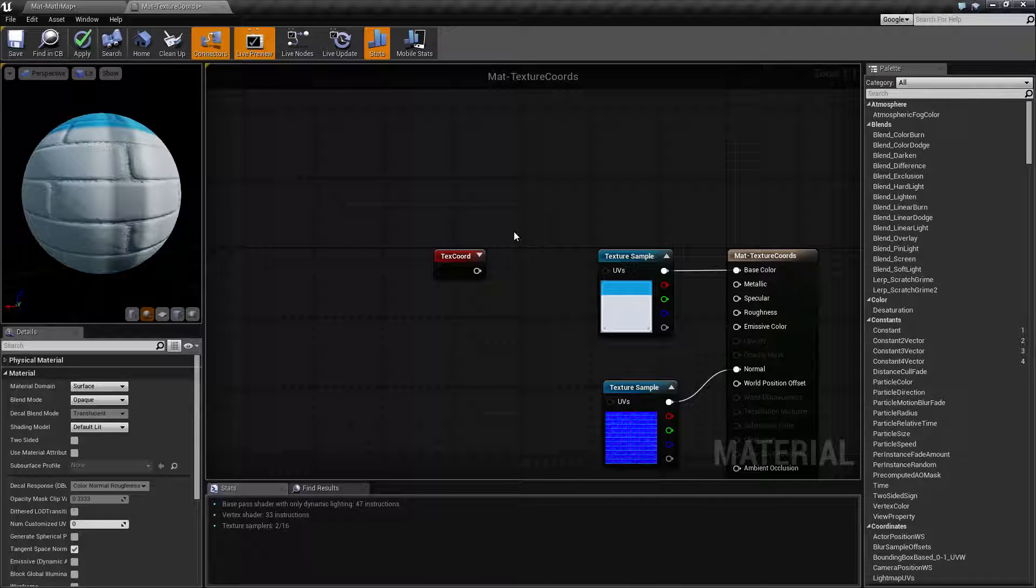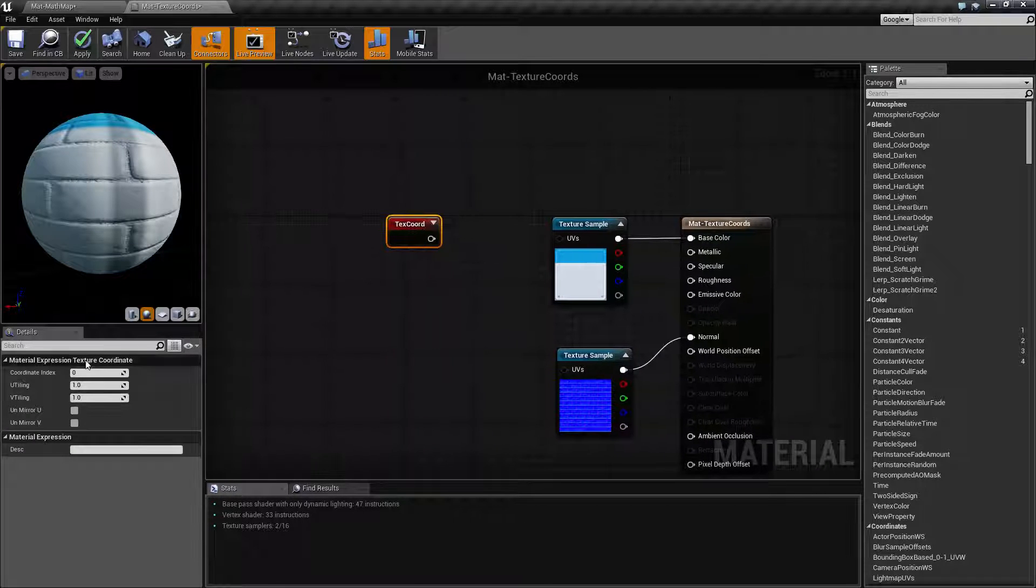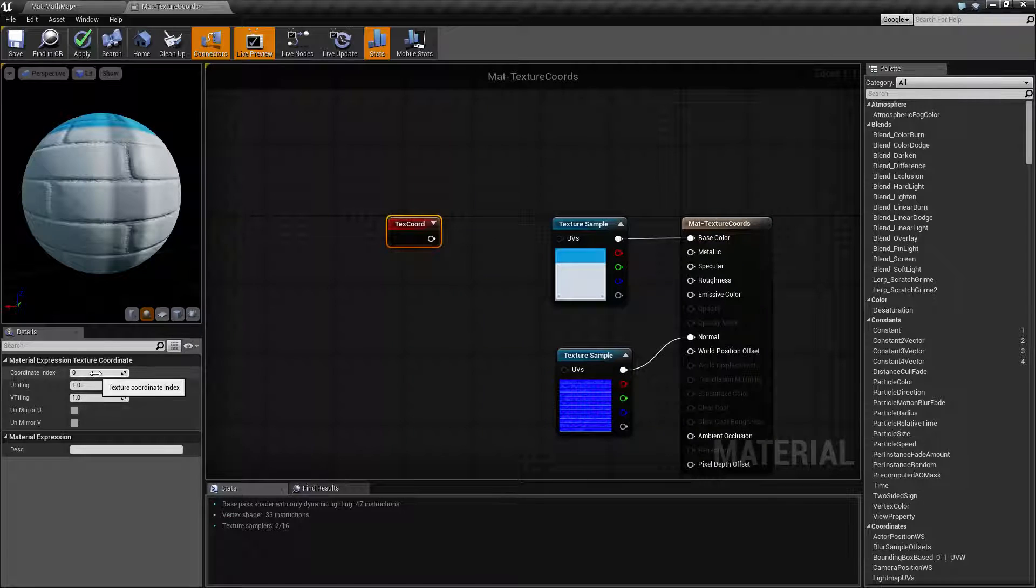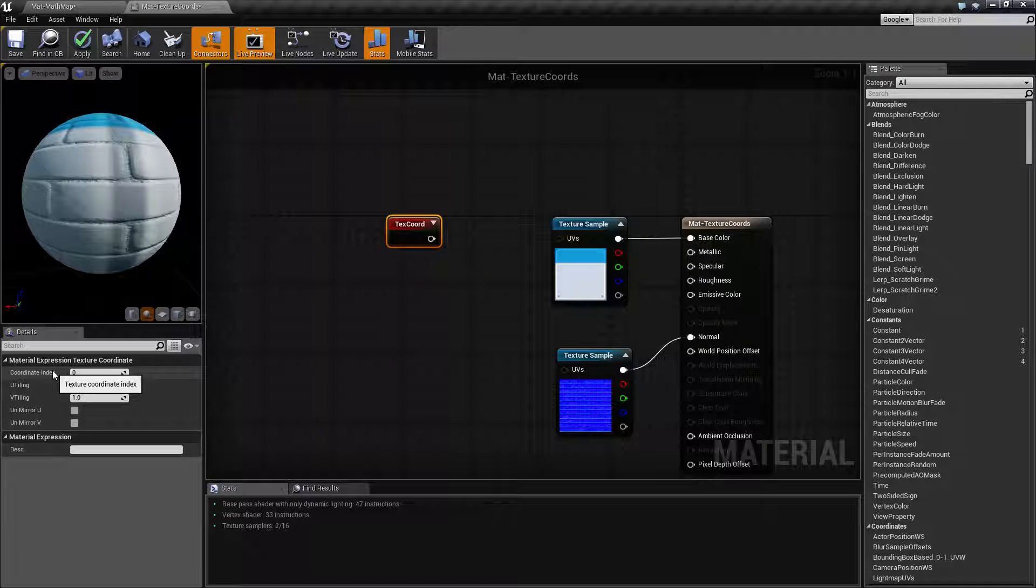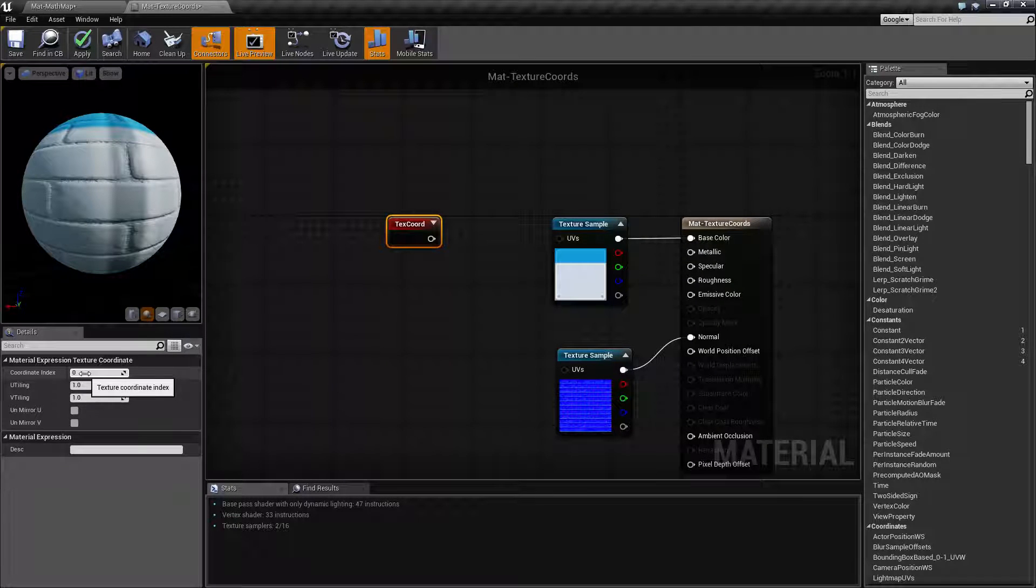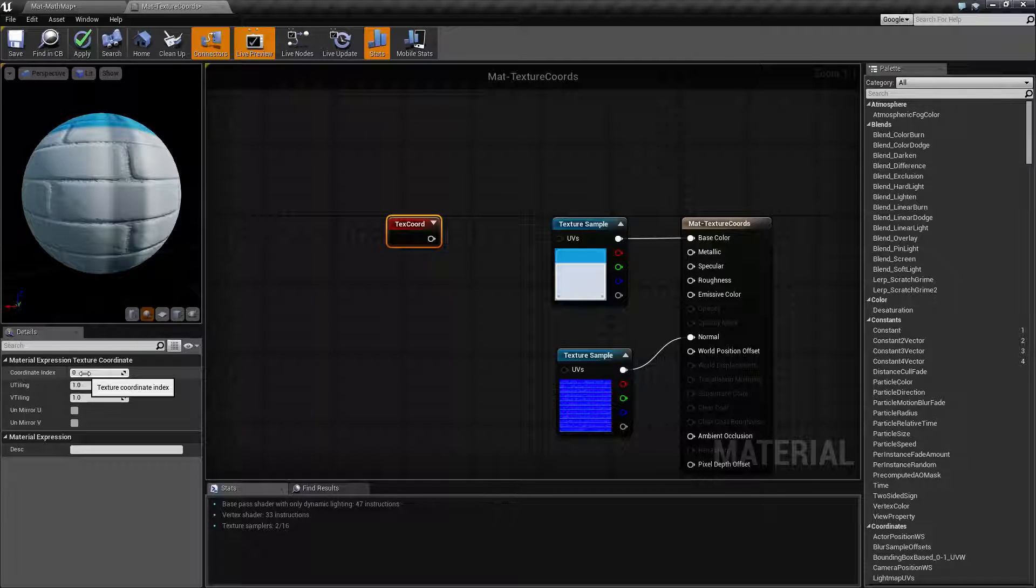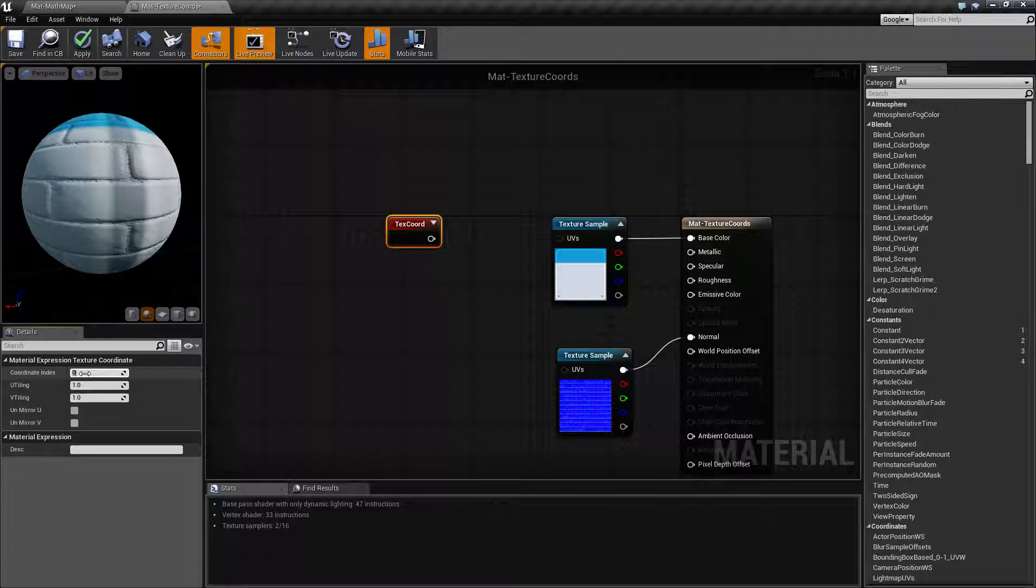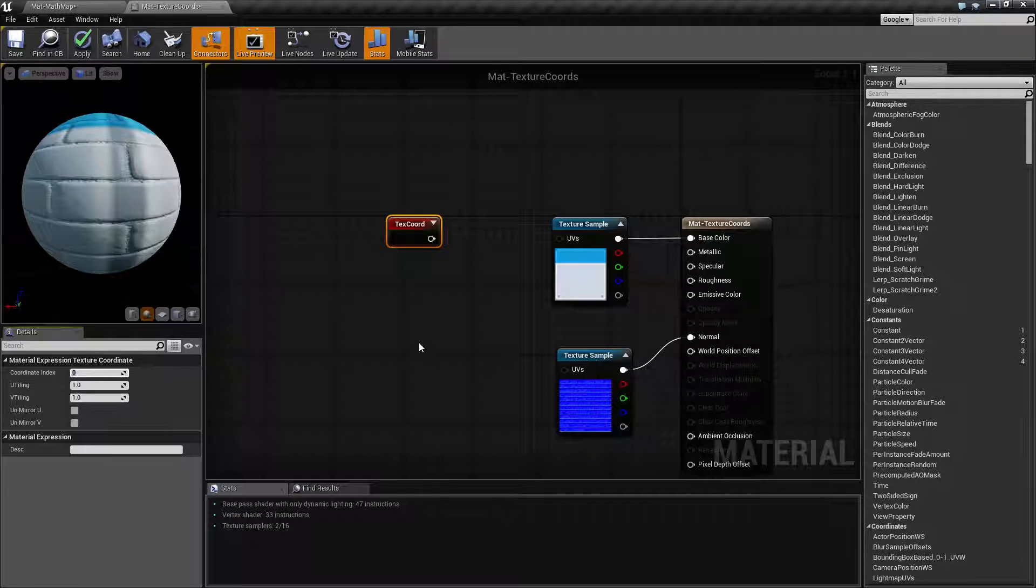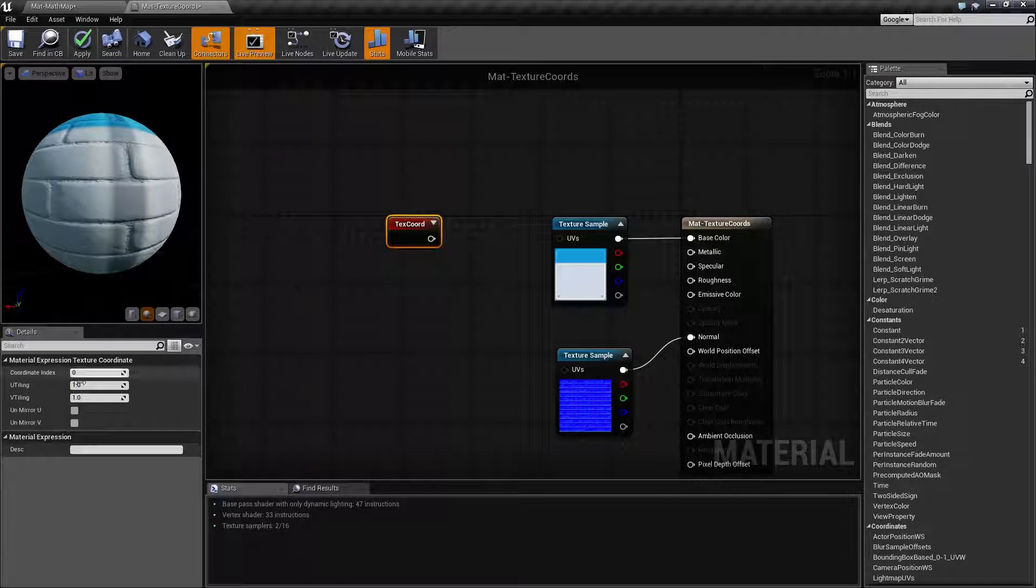So for our settings the first one is our coordinate index. Basically you'll leave this at zero unless you know what you're doing and you're using customized UVs. If you're using customized UVs this would basically relate to which UV you want it to use.